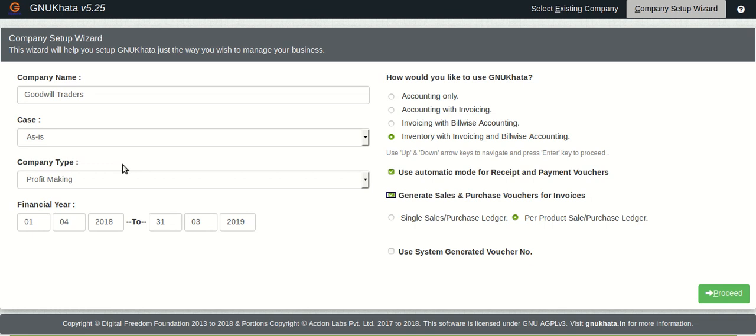You know you can just do it by invoicing. How we do all this of course we'll see in a later tutorial. But let me tell you right now may it be cash or may it be credit, you can actually do your invoices and let GnuKhata do accounting for you.